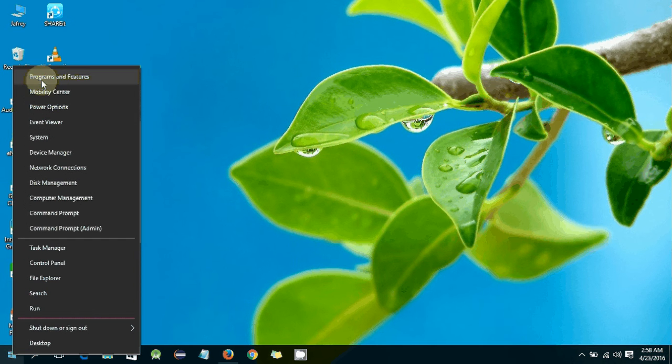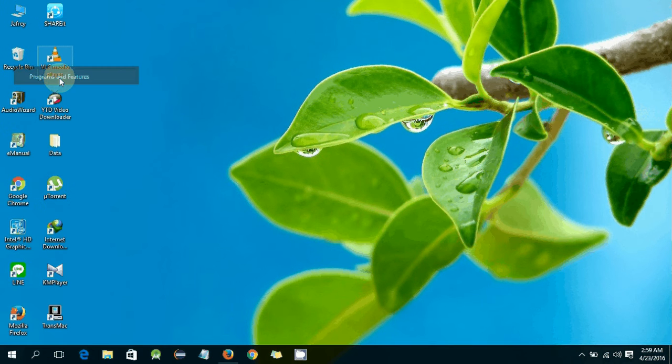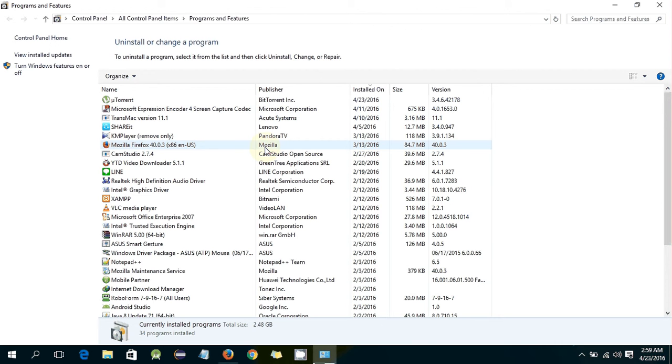Click on that and it will open Programs and Features. This is the area where you can find all the software which you have installed on your system.